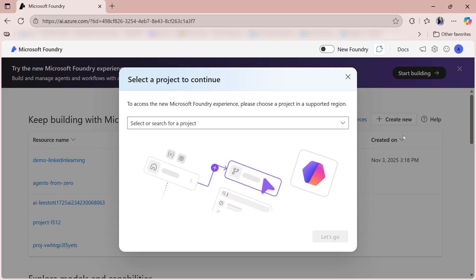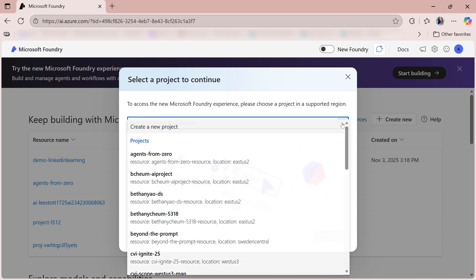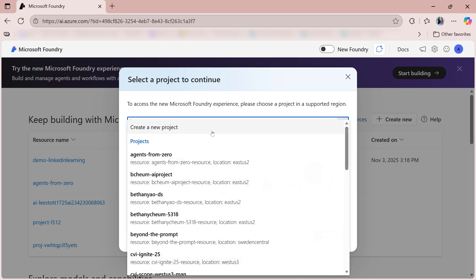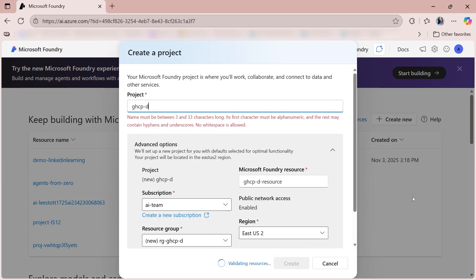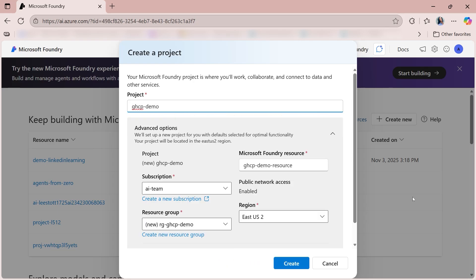If you already have a Foundry project, then great, you can select that project from the drop-down. But if you do not, then the first thing that you'll need to do is select the drop-down followed by create a new project. From here, you can give your project a name. I'm just going to call mine GHCP Demo.